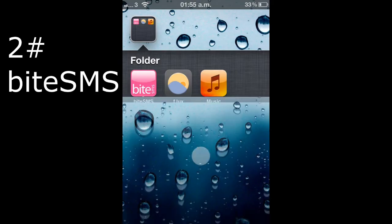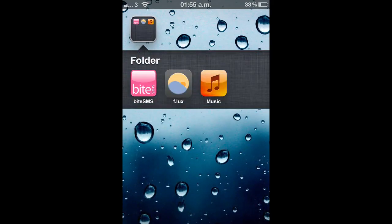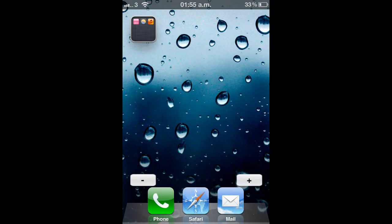Second tweak today is BiteSMS, and you get it from Cydia. All your SMSs will come up in that, but the main reason I use it is for the lock screen.